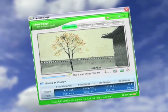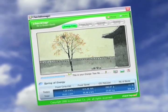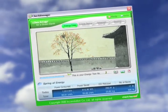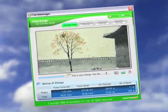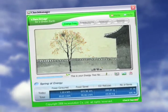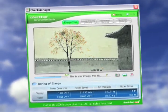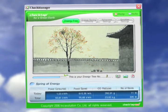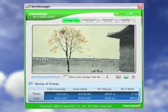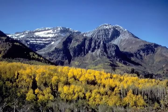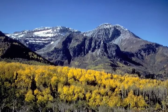It's clear that CheckTap can save you money on your electric bill, but what about the environment? The CheckManager software also includes a virtual energy tree that serves as a visual representation of the energy you save and the consequent reduction of CO2 emission into the atmosphere. The more energy you save, the faster your virtual energy tree will grow, and the more good you're doing for the environment.